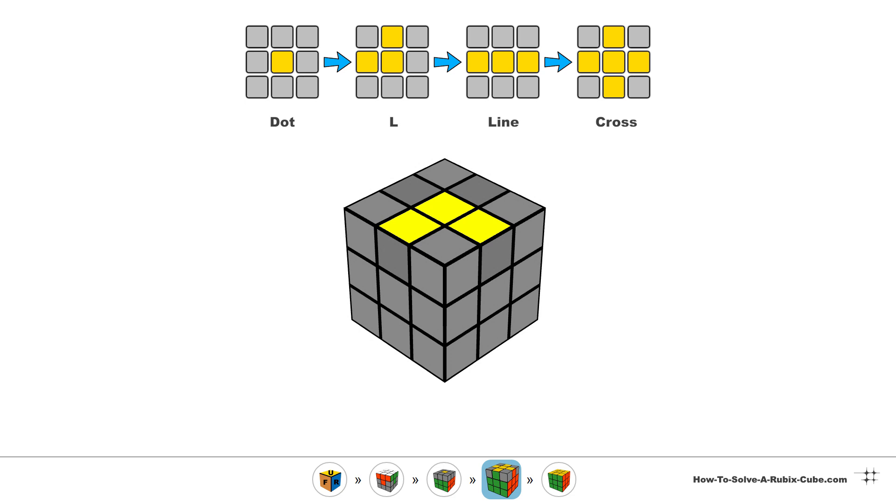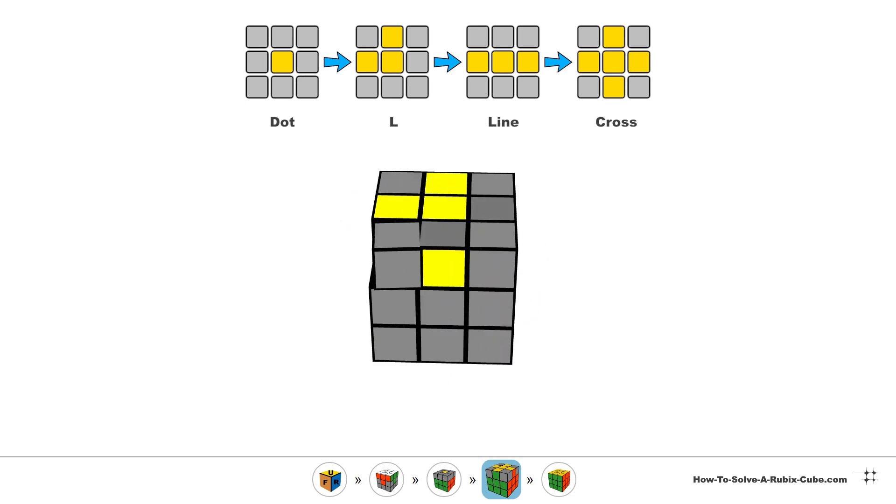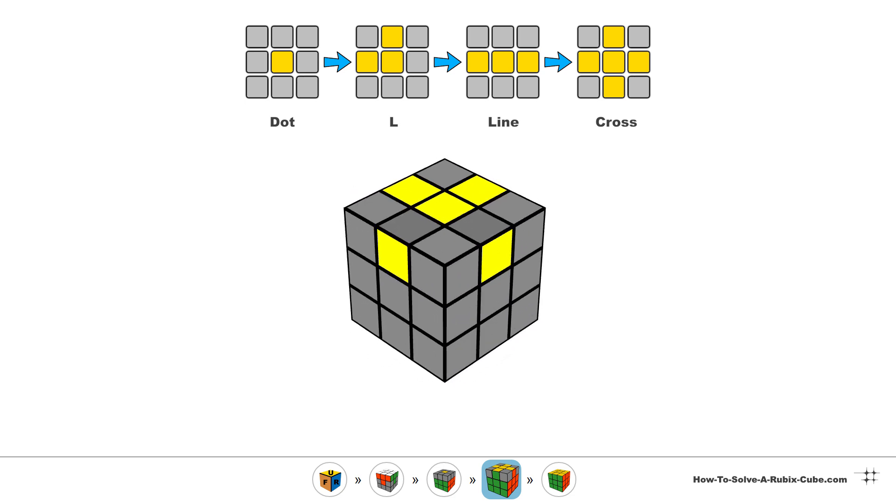Make sure that the orientation of the pattern is correct before you execute the moves. The L shape must be pointing towards the back and left and the line shape should always be horizontal.